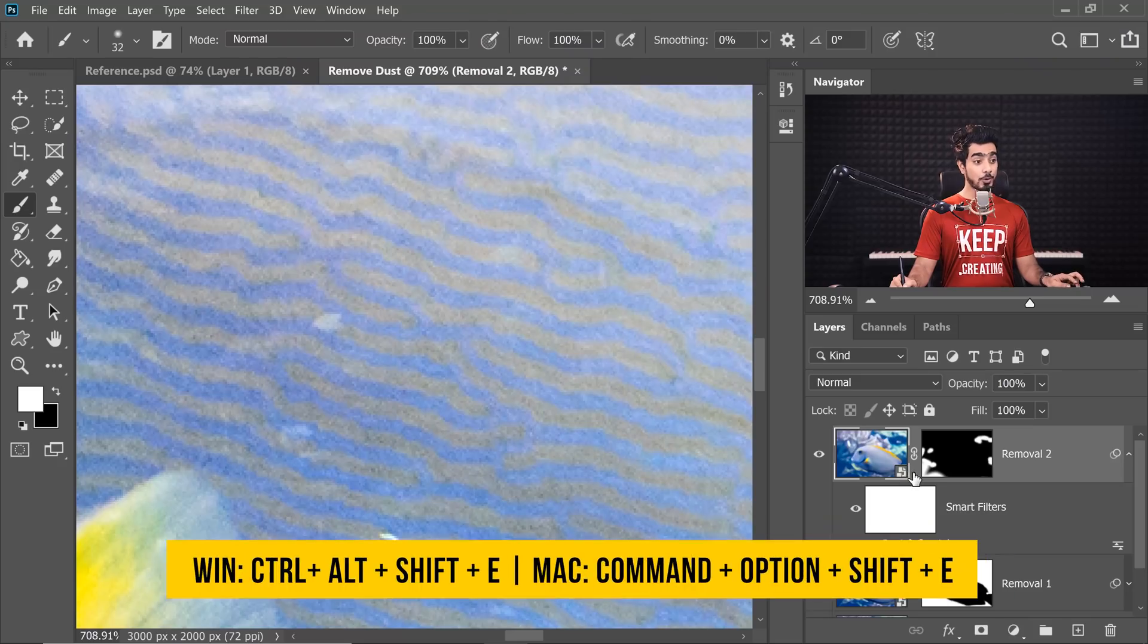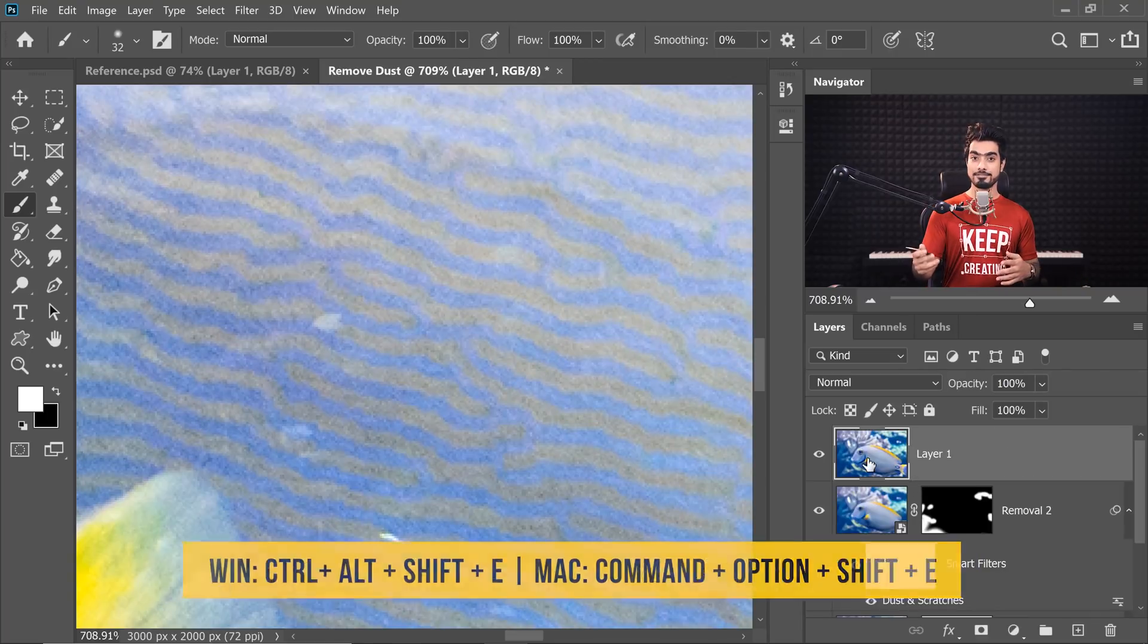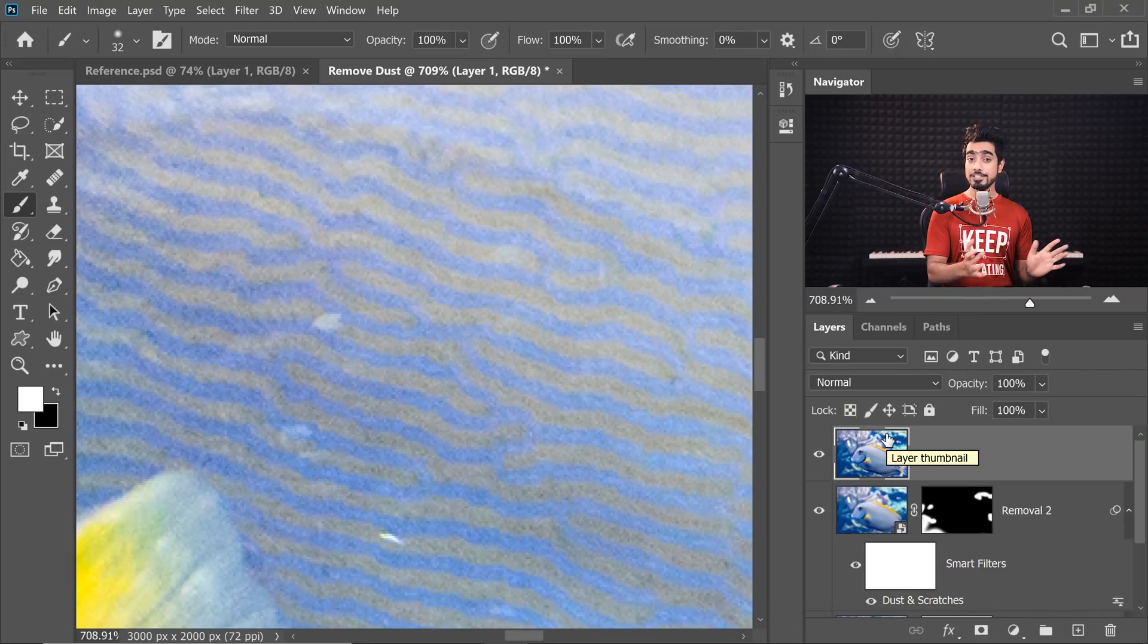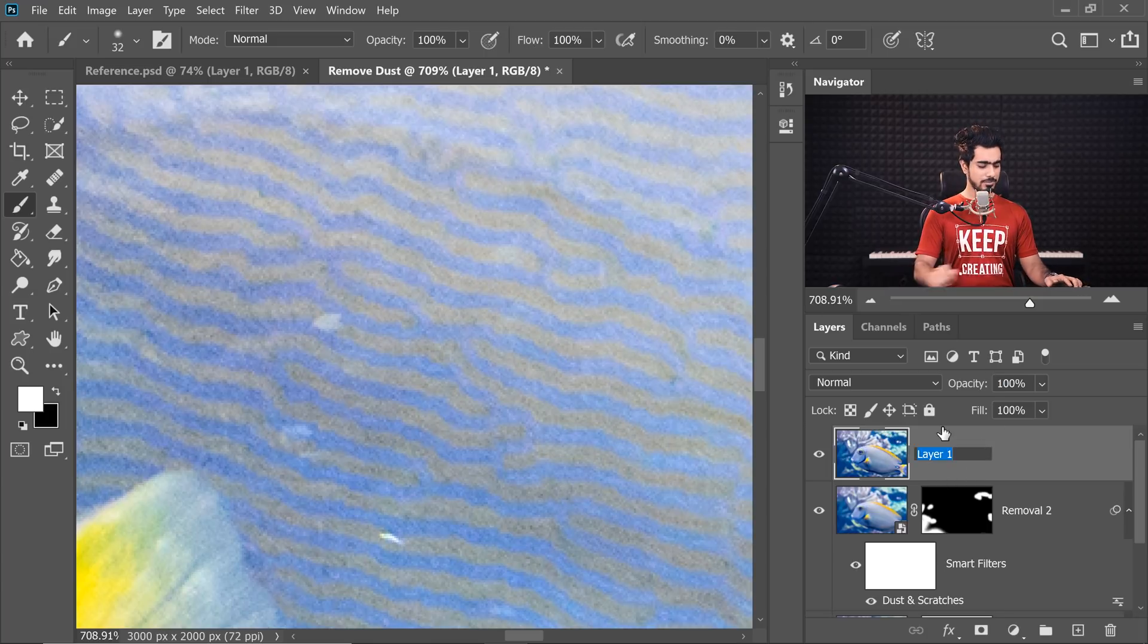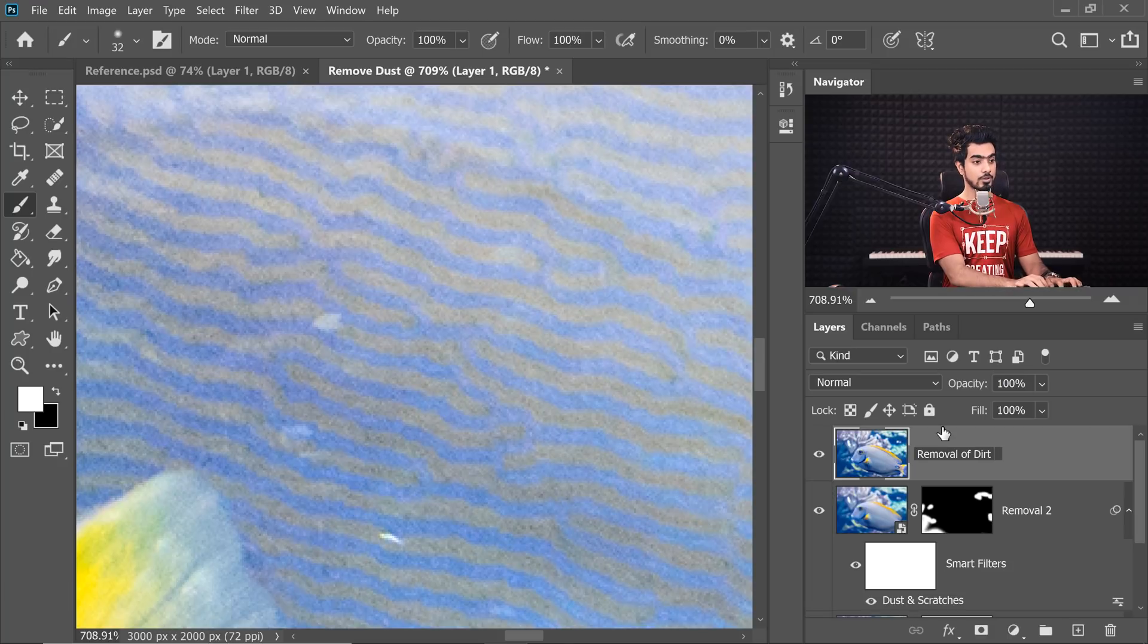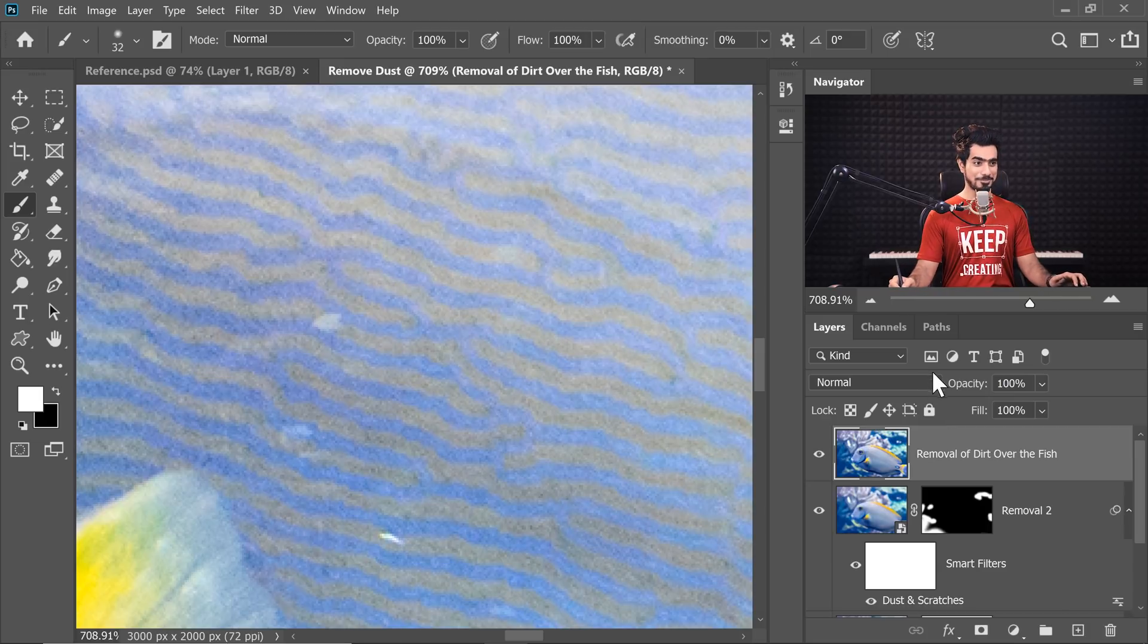So at the very top, create a Stamp Visible Layer. Why not a blank layer? Because we're not going to be using the Clone Stamp Tool or the Healing Brush Tool. We're going to be using something faster. So press Ctrl Alt Shift and E, Command Option Shift and E to create a Stamp Visible Layer at the top, which means everything that you see in the canvas merged into one layer. You can name this removal of dirt over the fish, if you want to have that complicated name.